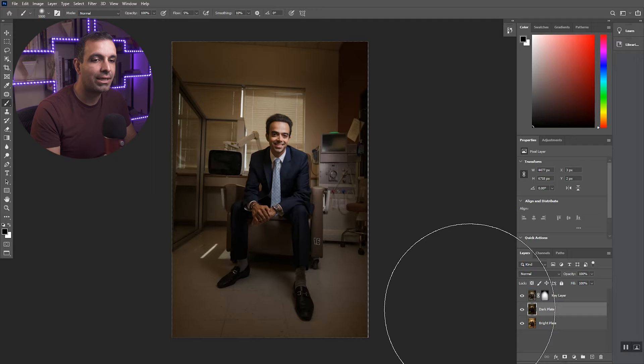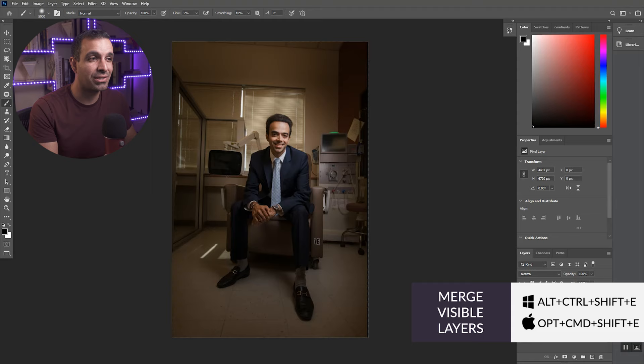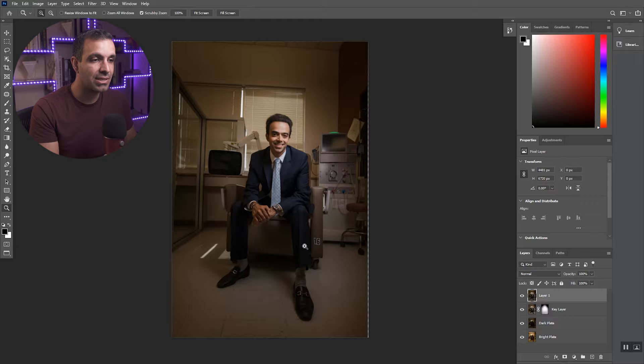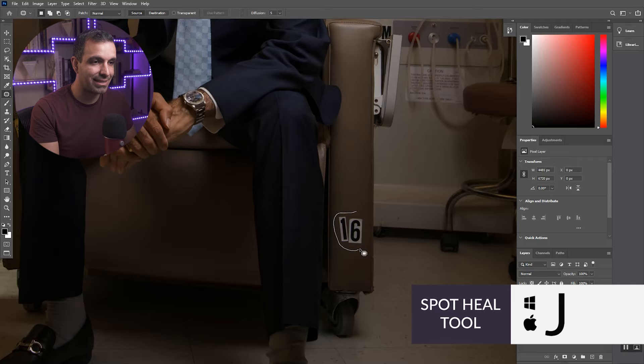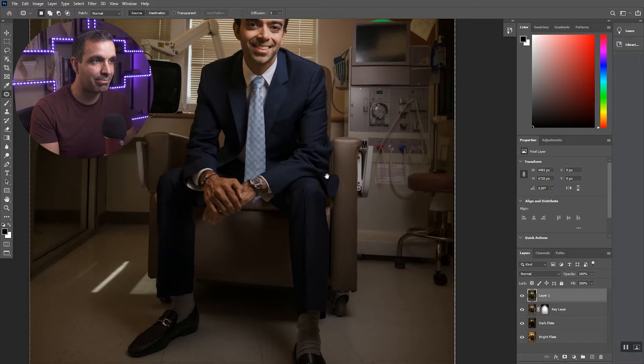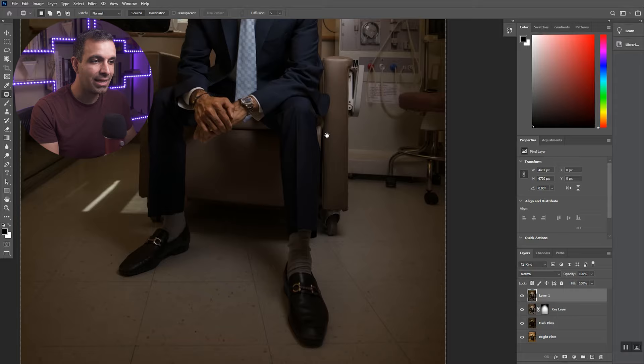What I'm going to do now is press alt control shift E or option command shift E if you're on a Mac, just to create everything to a new layer. This is the layer that I'm going to use to make slight touch-ups. For example, right here, I'm going to press J. We're going to select the 16. I don't like numbers being in these shots. So I'm just going to go ahead and use the patch tool to clone that out.